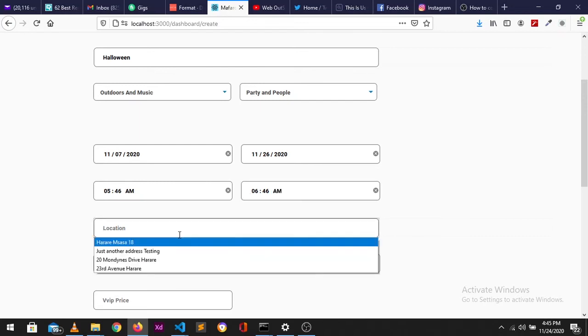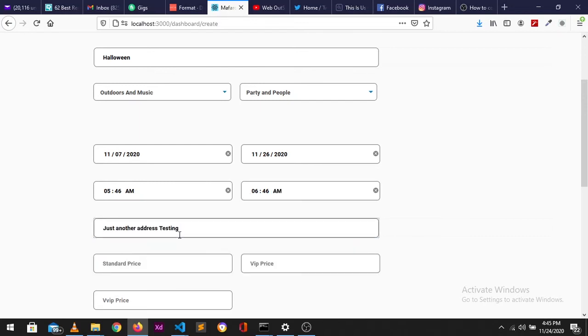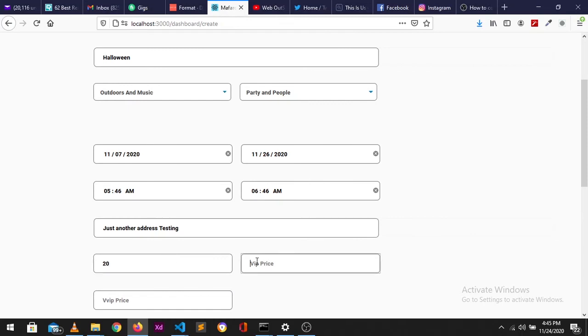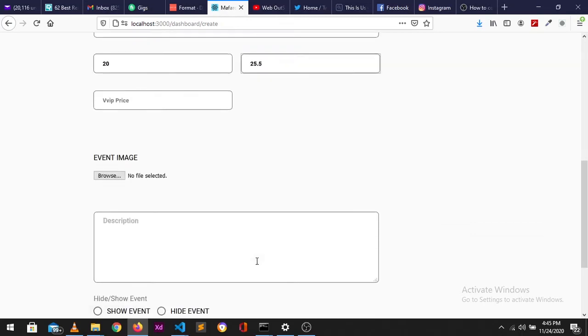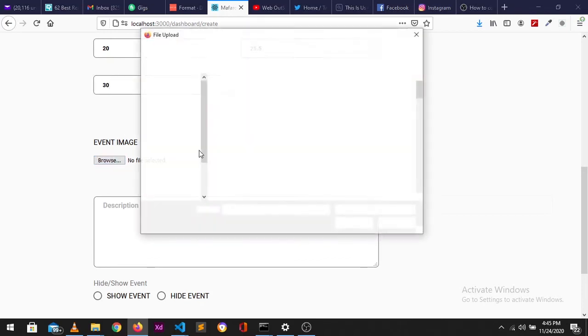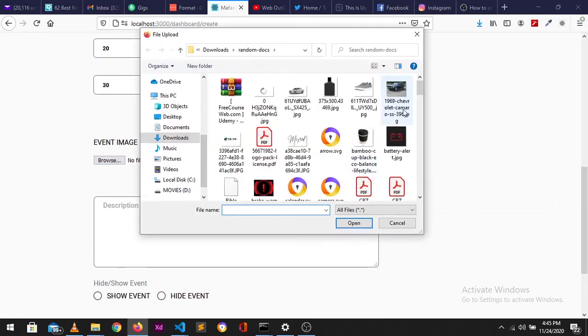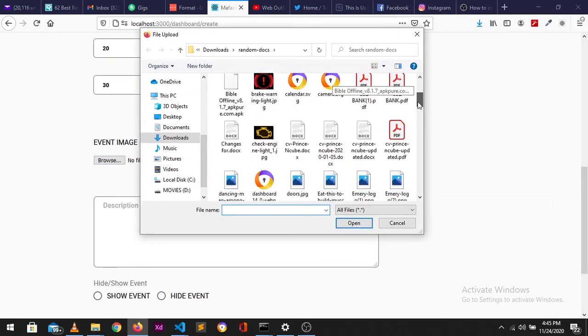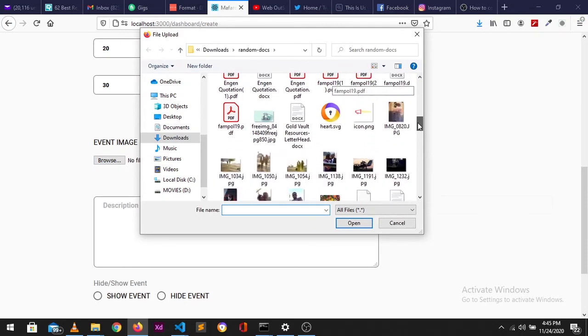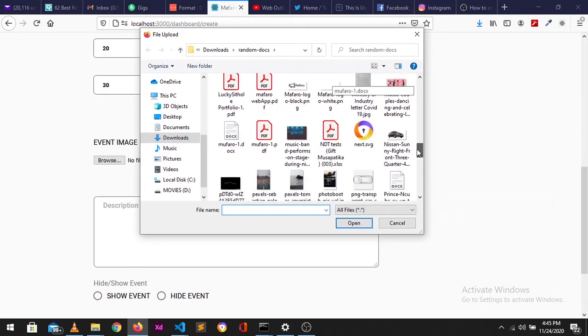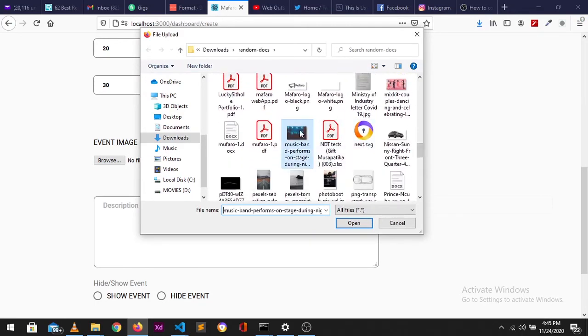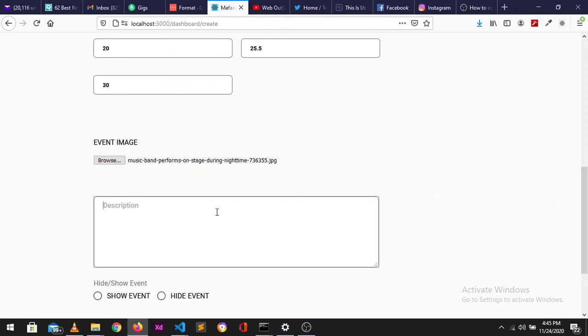Just general information, this is just to test guys. This is just a test. So select the image. Let me find something interesting I've sent that.